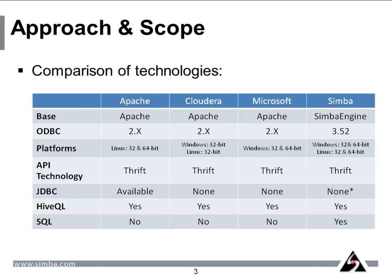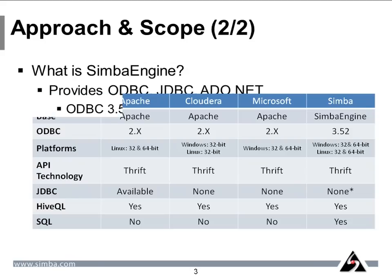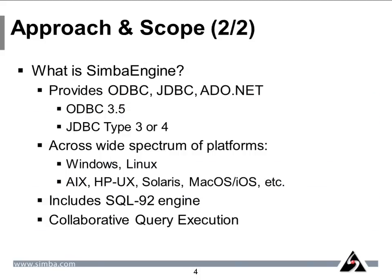So let me elaborate on SimbaEngine. SimbaEngine is Simba's proven SDK for developing data access drivers. It is used by the likes of Teradata, Vertica, Aster, and others for their own leading ODBC drivers.